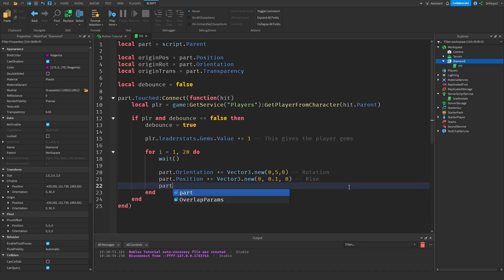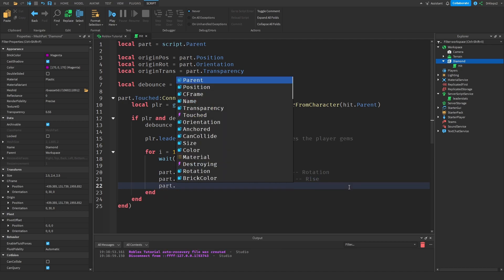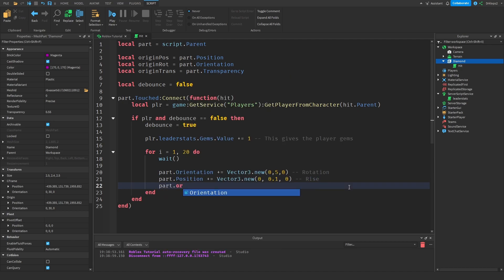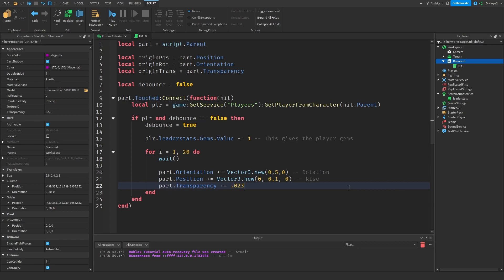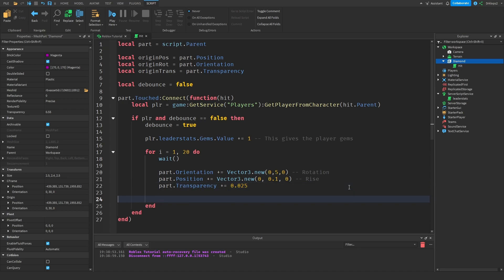Next we're going to do part dot transparency plus equals point zero two five. If you want you can also just do point zero five but I like doing putting a zero in there just because it looks a bit more clean. And just like that we have our main animation done, so let's just do fade.